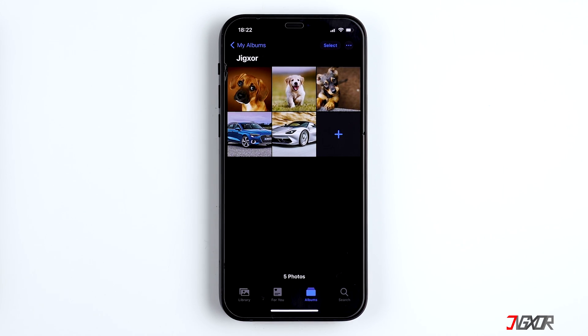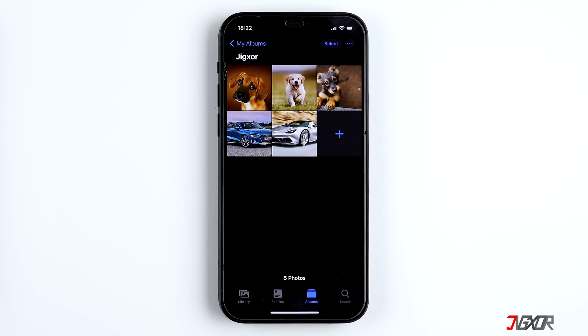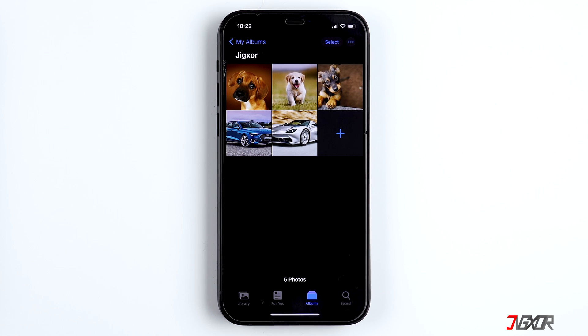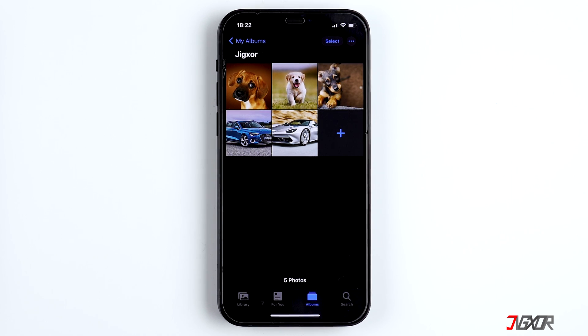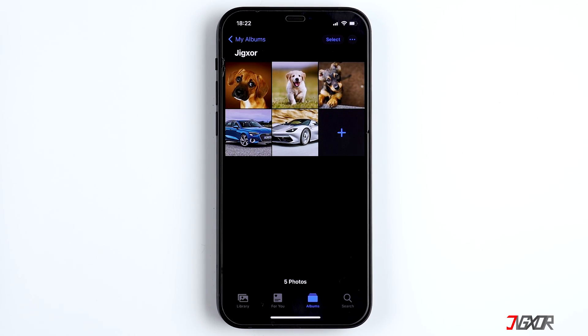Hi and welcome to a new video. If you want to transfer photos and videos from your iPhone or iPad to your Windows PC, then stay tuned. In this video I'll show you the fastest way to do this.